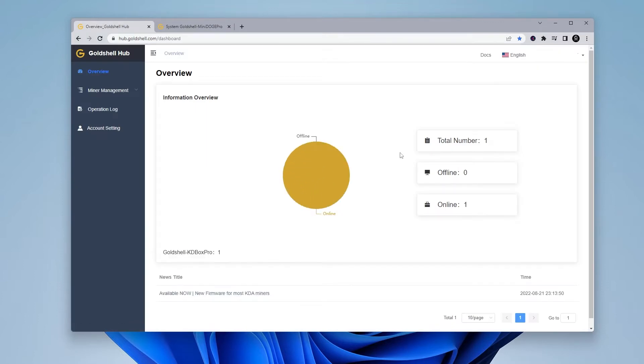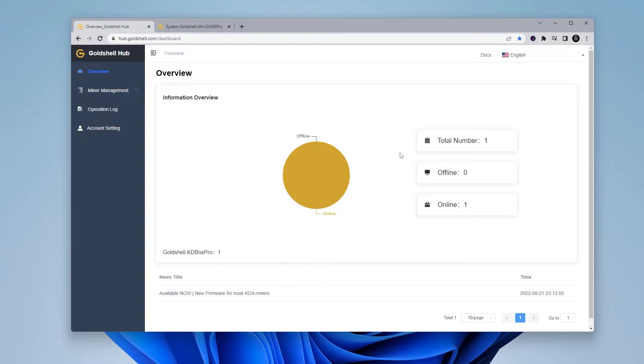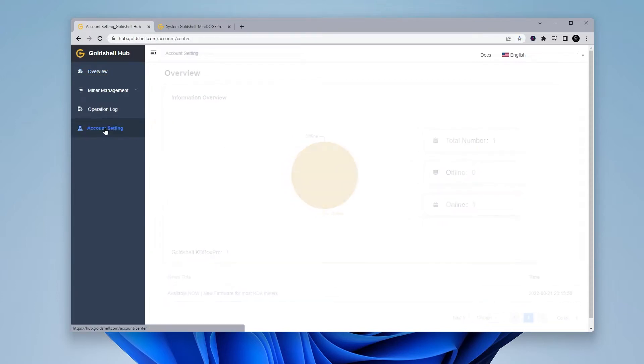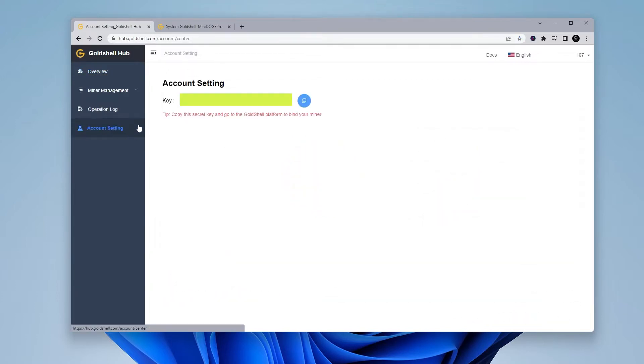Okay, I've just logged in and as you can see I have one miner online. That's my KD Box Pro. I'll be adding my second one in and for me to do that, I need to get a secret key. To get that key, you're going to go over to the left-hand side under account settings, click on that and then you'll see your key over here.